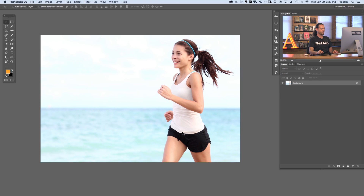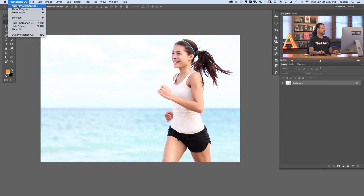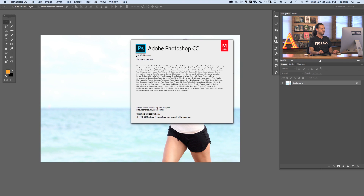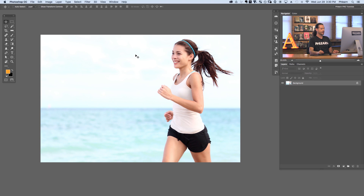All right guys, so here's our image for today. We're going to be cutting our subject out of her background using the Select and Mask tool. Now, in order to make sure you have Select and Mask, make sure you're updated to the current version of Photoshop. We're going to go to Photoshop, go to About Photoshop CC, and I'm on 2015 5.0 release. You need this release or newer in order to have access to this tool.